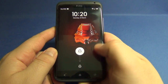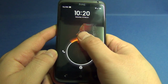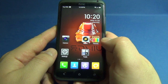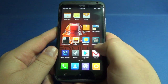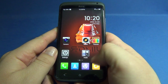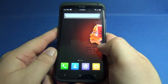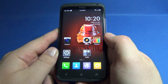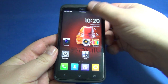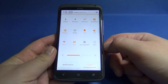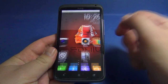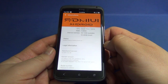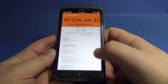Here we have the MUI lock screen. We can access the camera, dialer, SMS, or unlock. As you already know, MUI-based custom ROMs do not have an app drawer, so all the icons are here on the home panels. Here are notifications and toggles. In settings, we can see the baseband, kernel version, and build number of MUI.